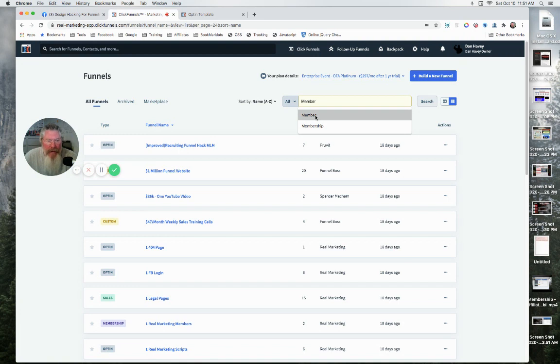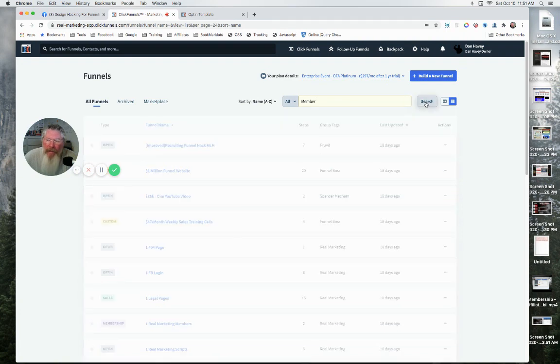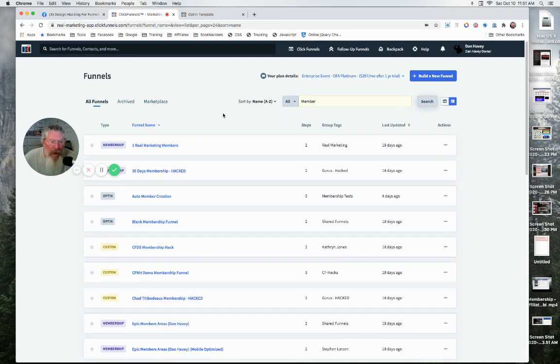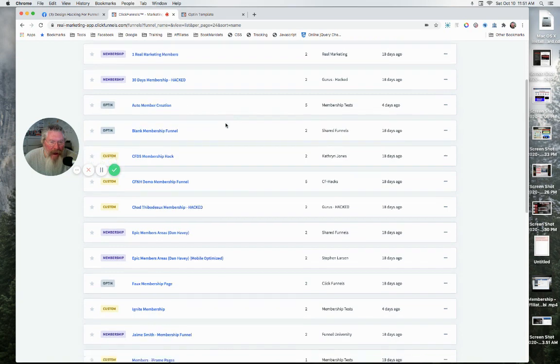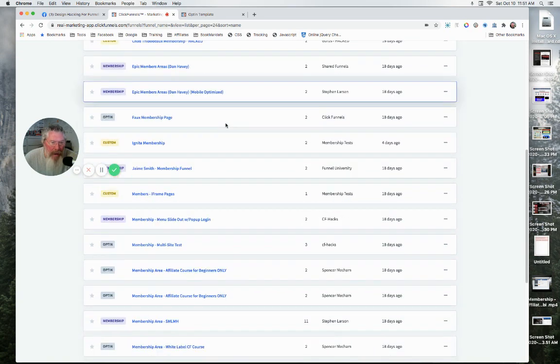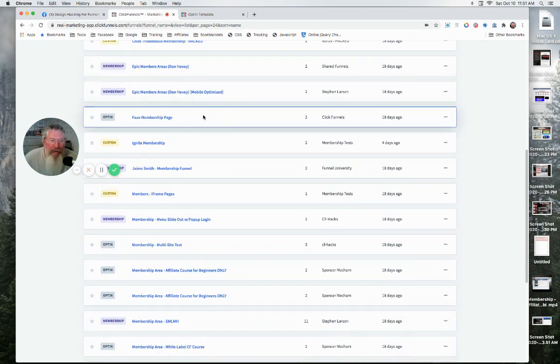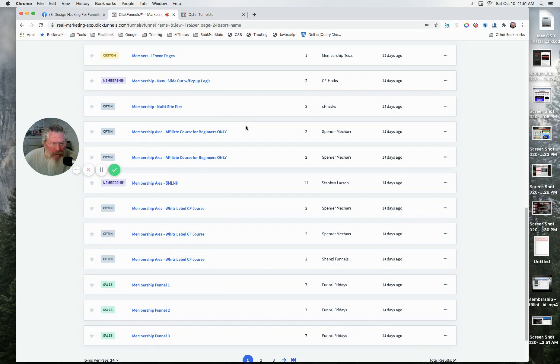And oh, now we got to click on Search here. And then it's going to pull up every single funnel I have that has the word 'member' in it. And I'm looking here real quick—I think actually these are...